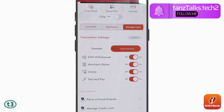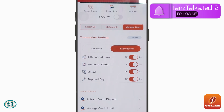That's all for this video. I hope you were able to understand how to turn on international transactions on your ICICI bank credit card. Don't forget to give a thumbs up, subscribe to the channel, and thanks for watching.